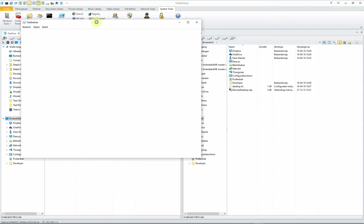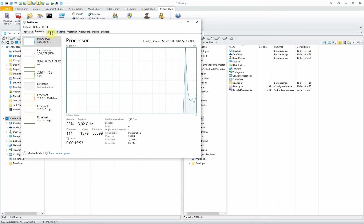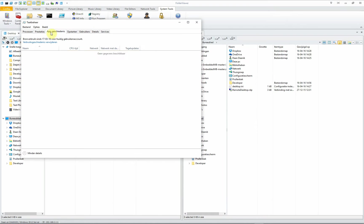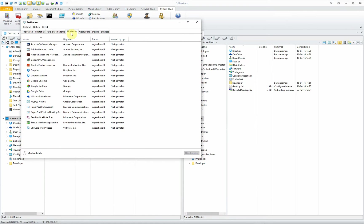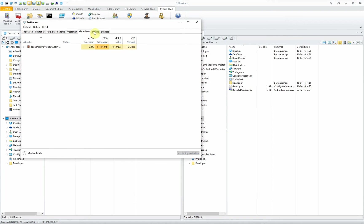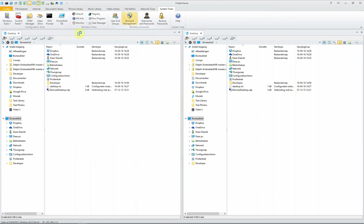You have the task manager available with all the currently running tasks, like for instance Folder Viewer, performance, app history, what's currently running and users, the details, and all the services. Very advanced and neat tool.